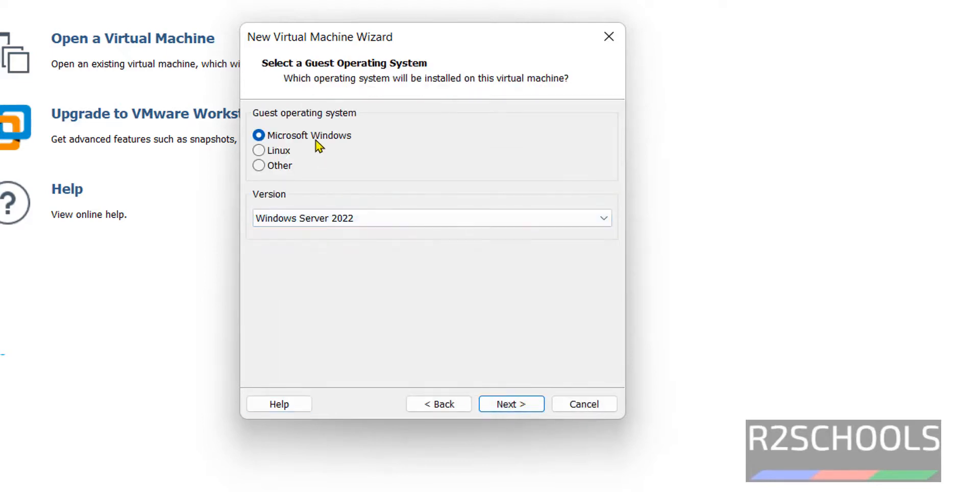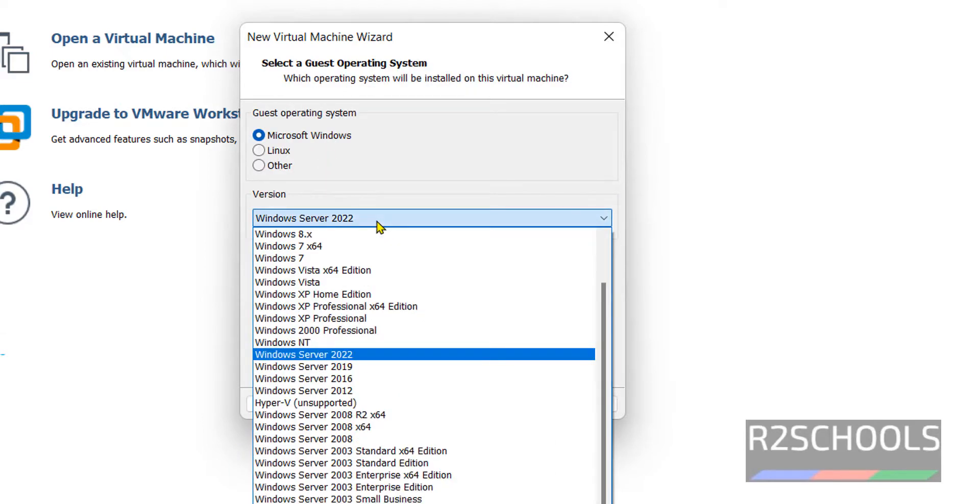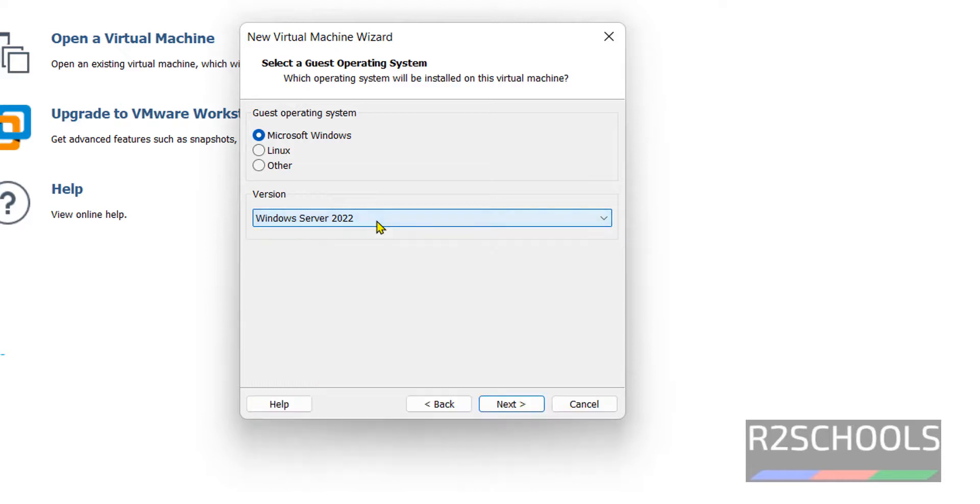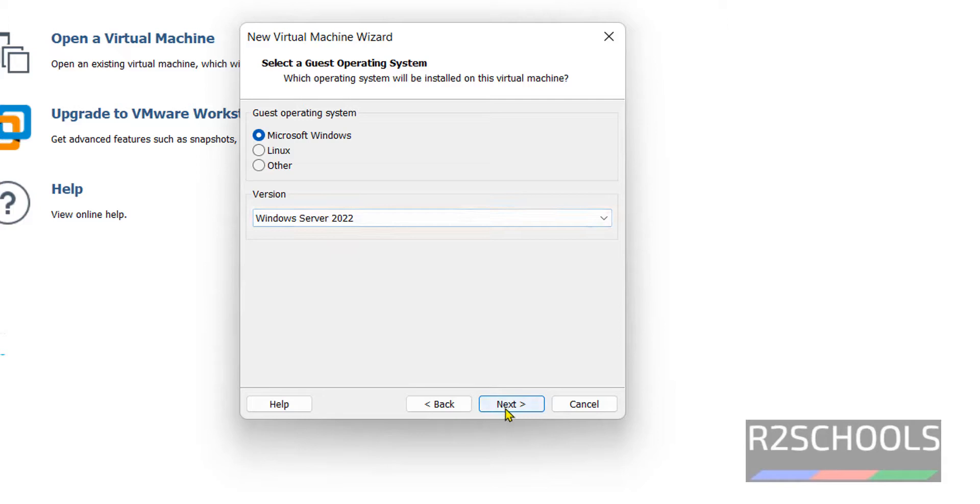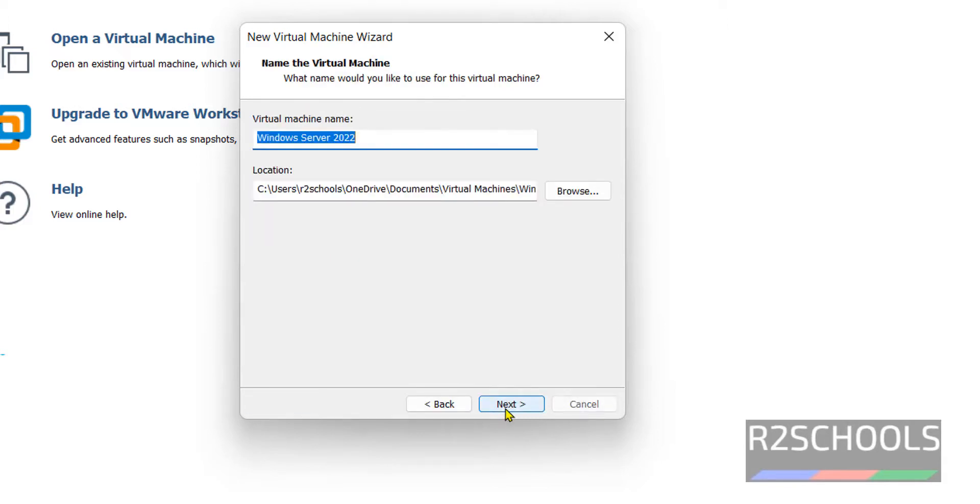Here, select Microsoft Windows and select the version. In this video, we are installing Windows Server 2022. Click on Next.